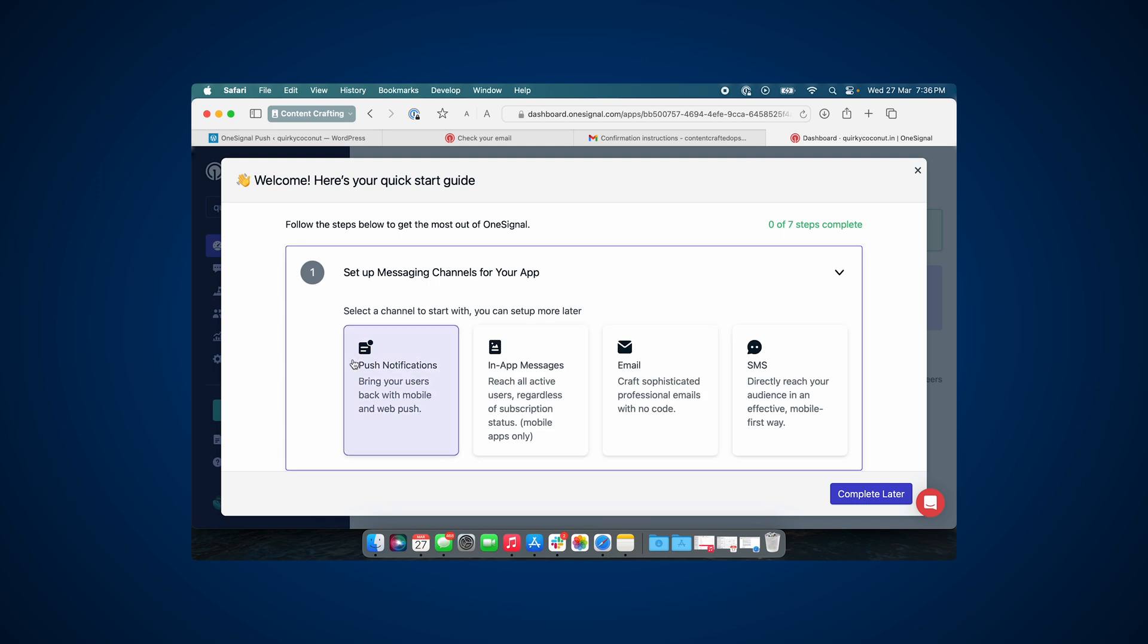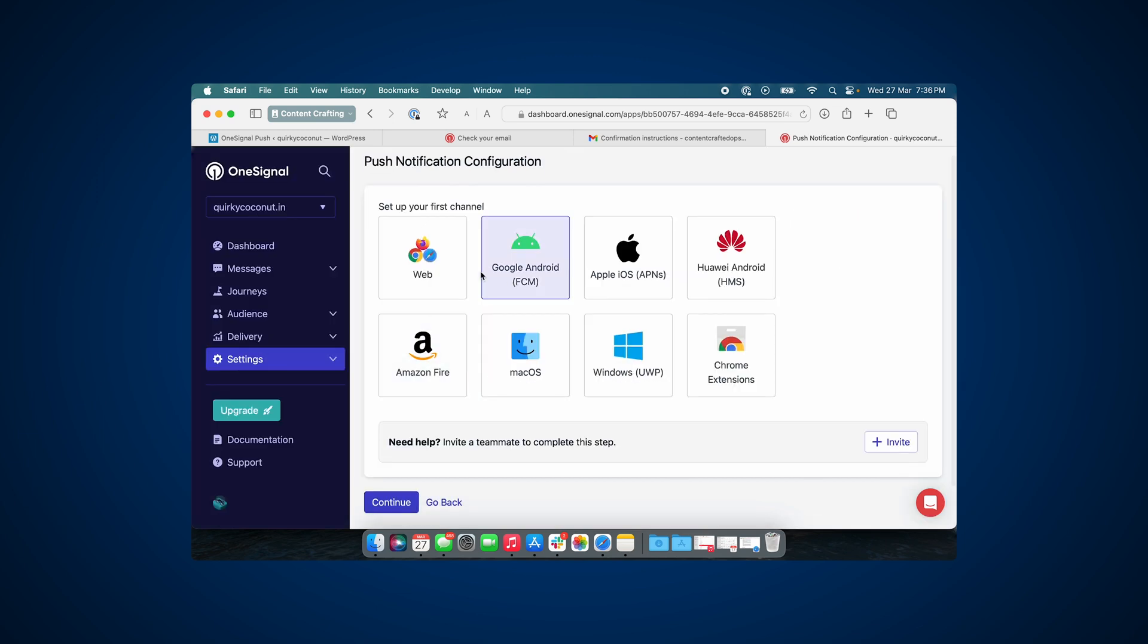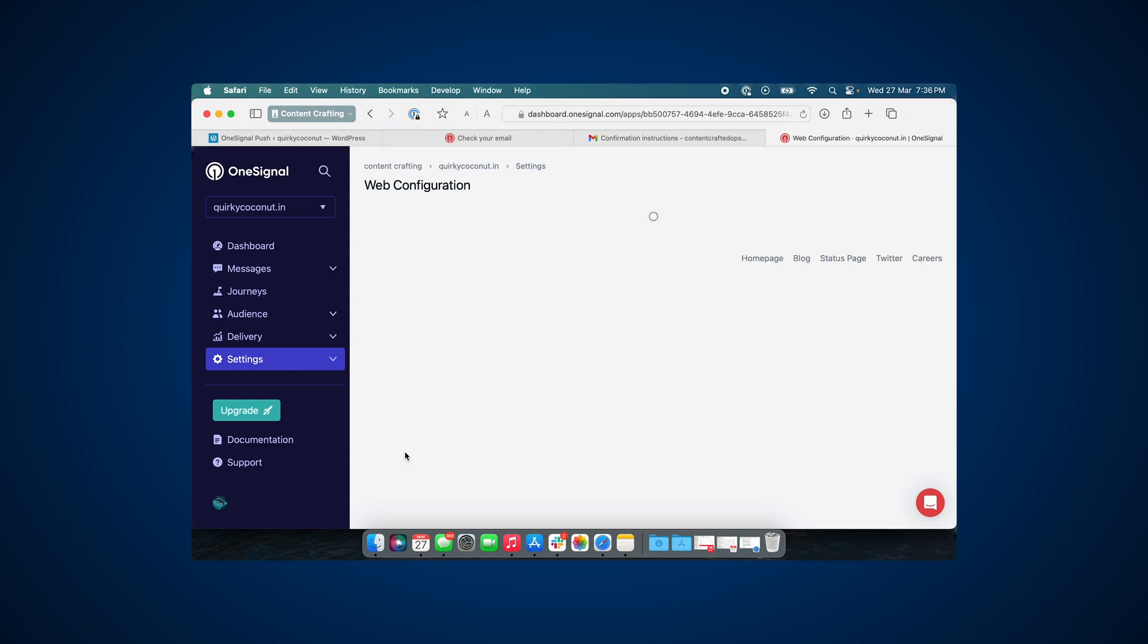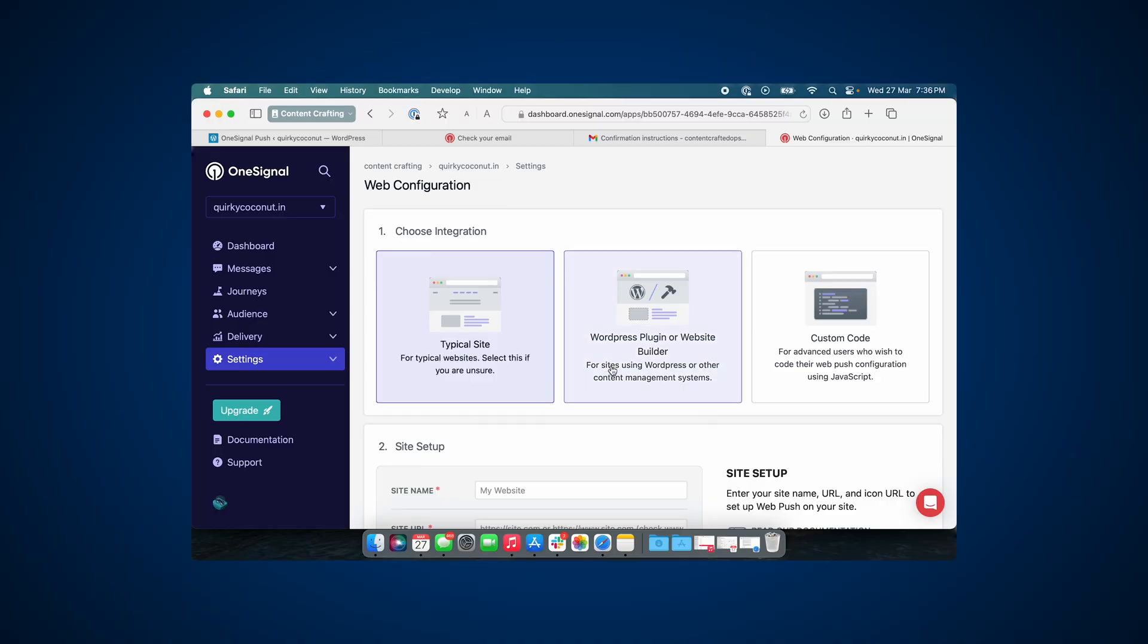Now in the quick start guide from OneSignal, you can set up push notification as the messaging channel. In push notification itself, there are multiple channels. Let's set it up for web. Now you are going to get three options here to choose from. One is a typical site, which would be a self-hosted site where all the code is custom written. The other is the WordPress site, for which plugins are available. And as you know, we've already installed a WordPress plugin. And the third would be custom code.